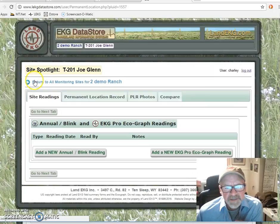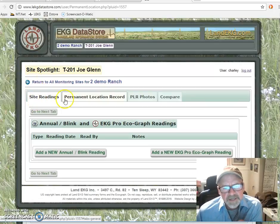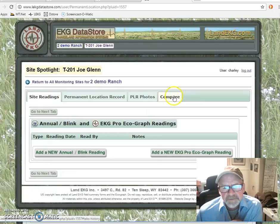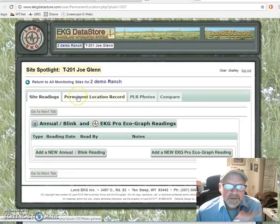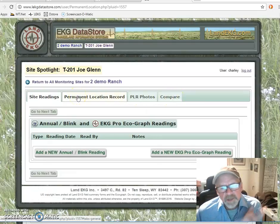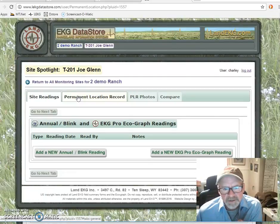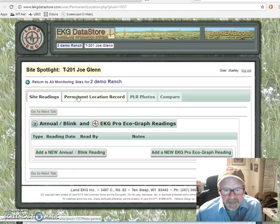We need to talk about that a little bit. You'll see there are four tabs: site readings, permanent location record, permanent PLR photos, and compare. When you set up a new monitoring site, it will automatically default you to this permanent location record.